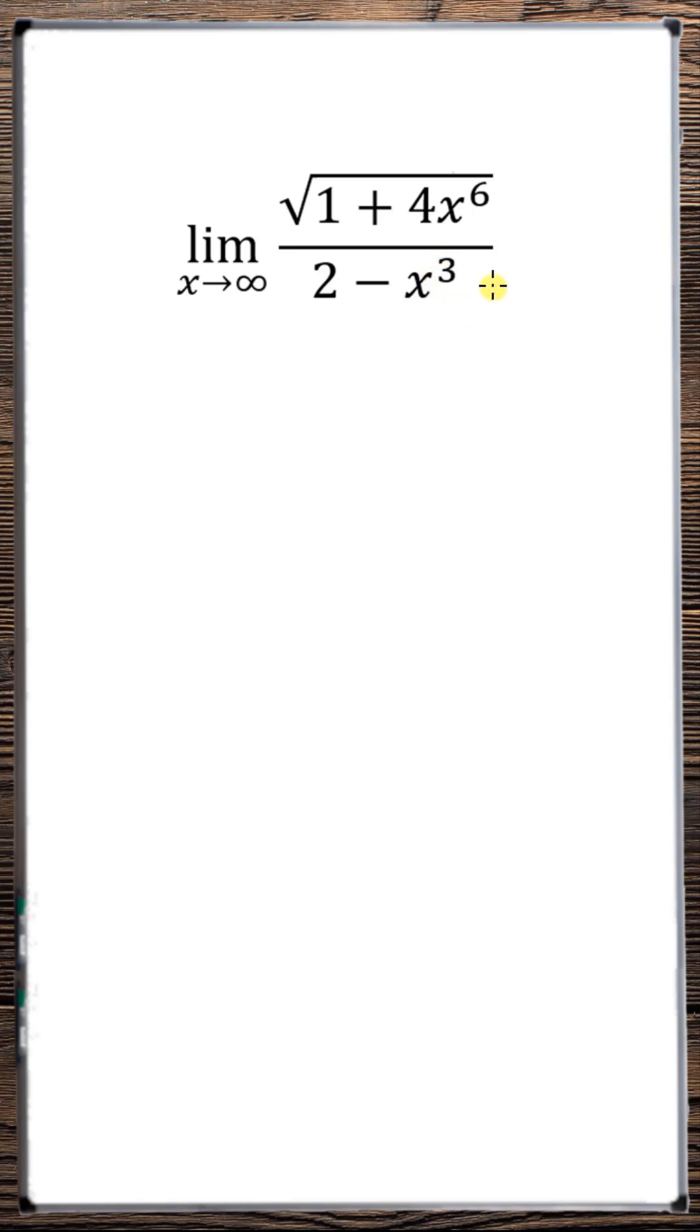So here the order of the denominator is 3. 3 also happens to be the order of the numerator. So let's multiply 1 over x cubed by the numerator and denominator.